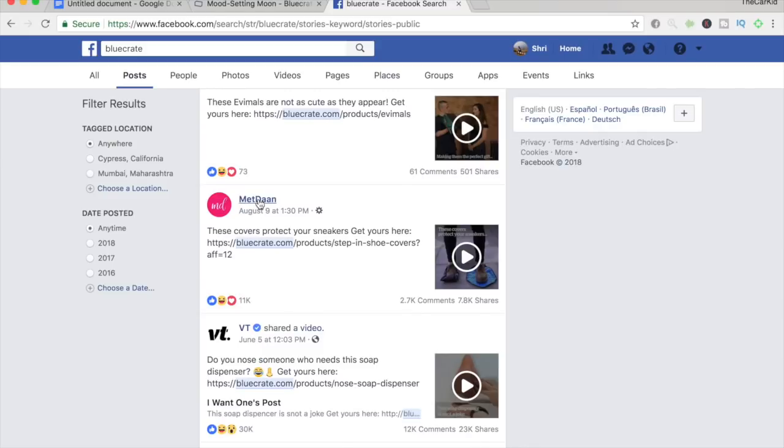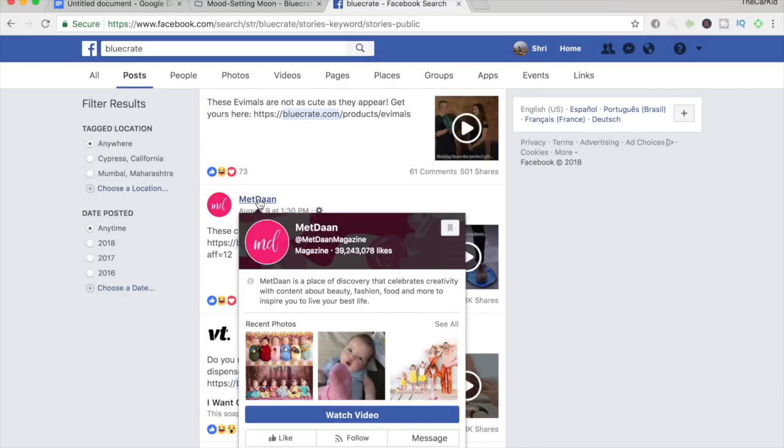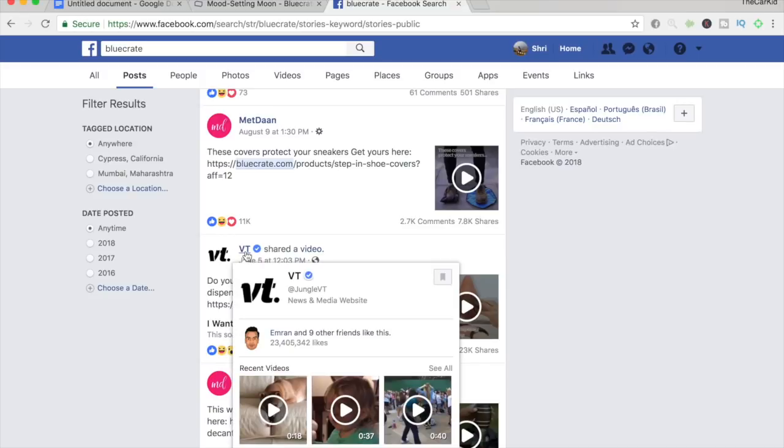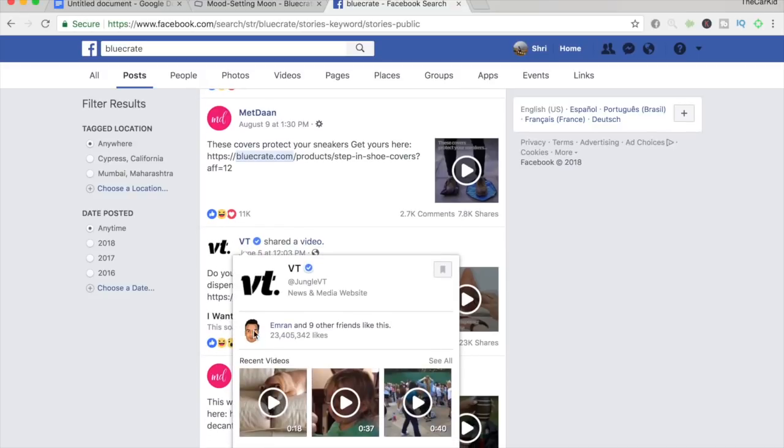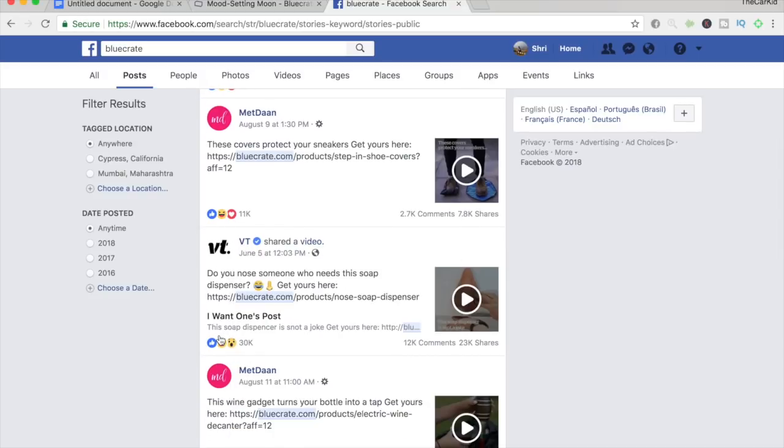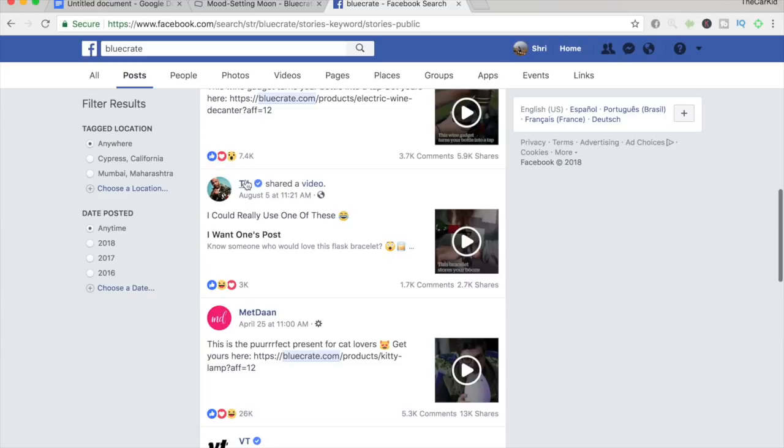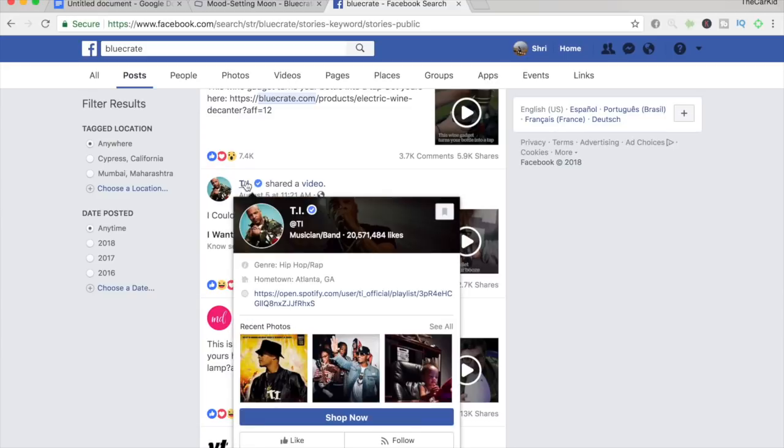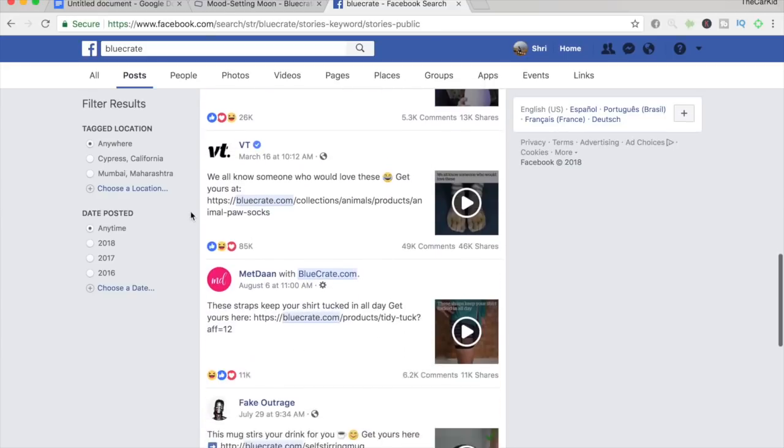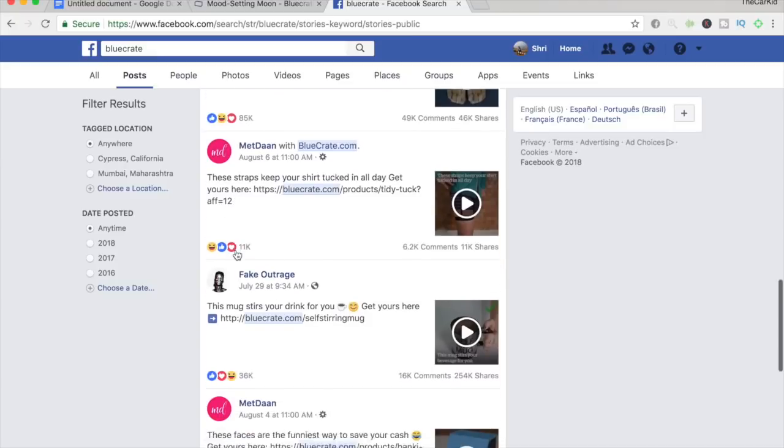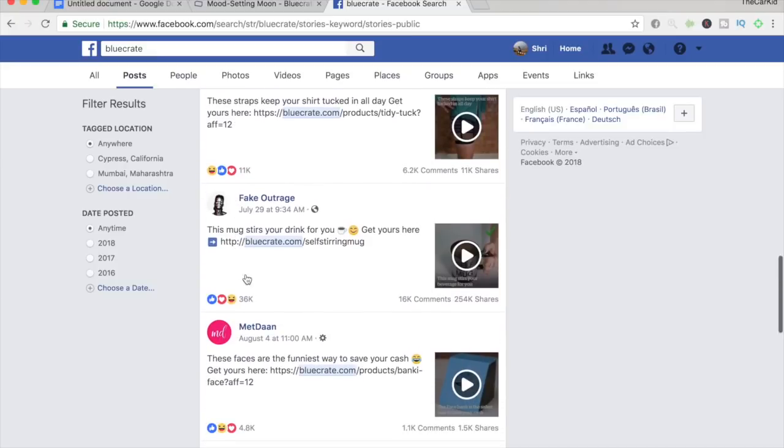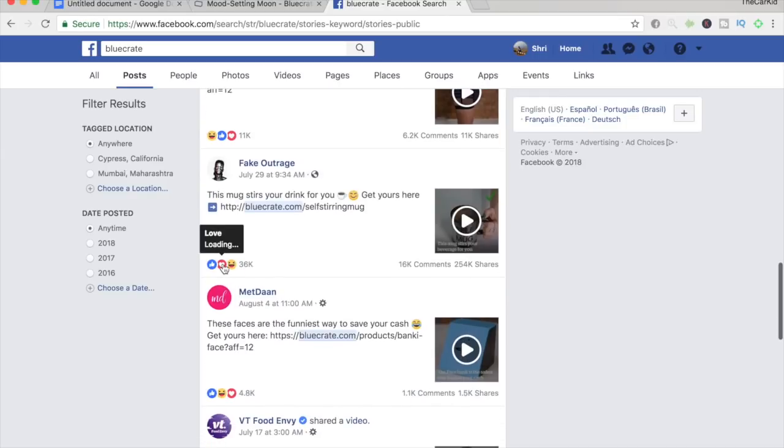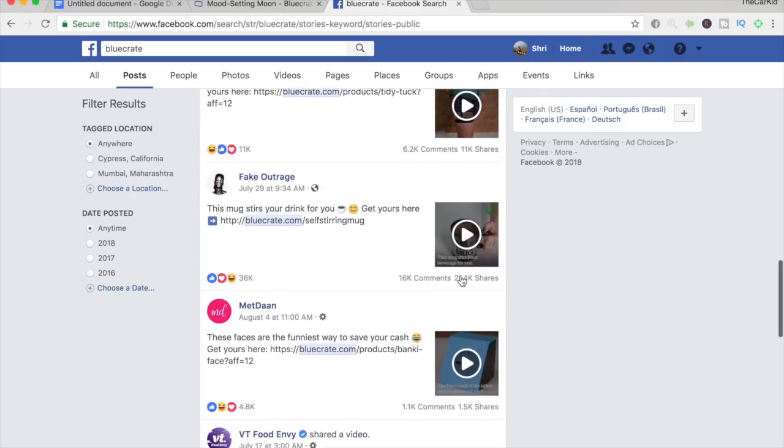So Meet Dan, it has around 39 million likes. VT, it's a verified website. And it has 23 million likes. So that's a lot of impressions that BlueCrate is getting for those products that they're selling. So if we just keep on scrolling, TI again, a verified page with 20 million likes. And just keep on scrolling, VT, Meet Dan, a lot of them, Fake Outrage. And this page has 1.3 million followers. And if you look at the amount of likes, comments, and shares, it's a really crazy amount if you guys just scroll through and just click on them.